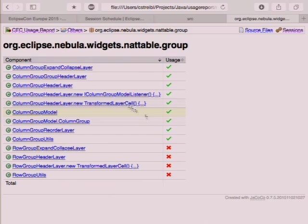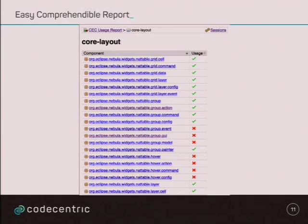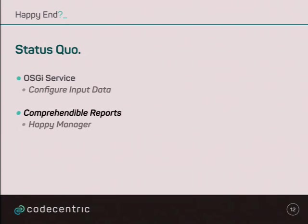You can also look inside and say, okay, which is used and what's not. So, status quo is, we have an OSGI service that can generate the reports, how we want it. We can define where the source files are, where the class files are, binaries, where we want the report, and how we want the report, and also, how the components are mapped to, or the packages are mapped to components. And, what we have is a comprehensible report, and probably have a happy manager, I hope so.